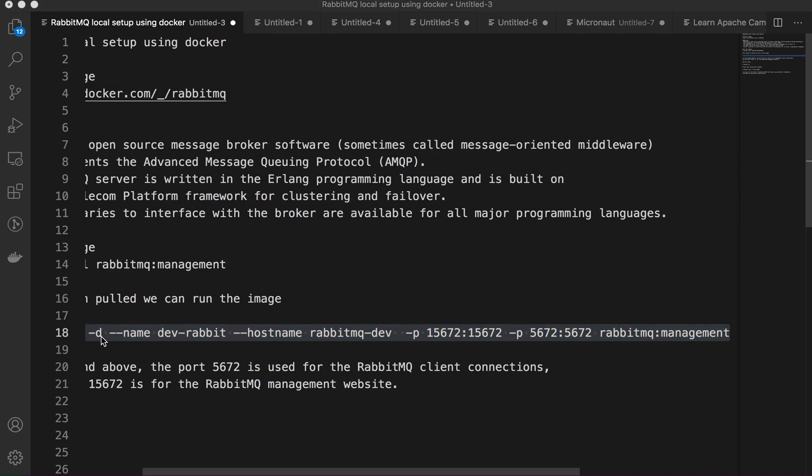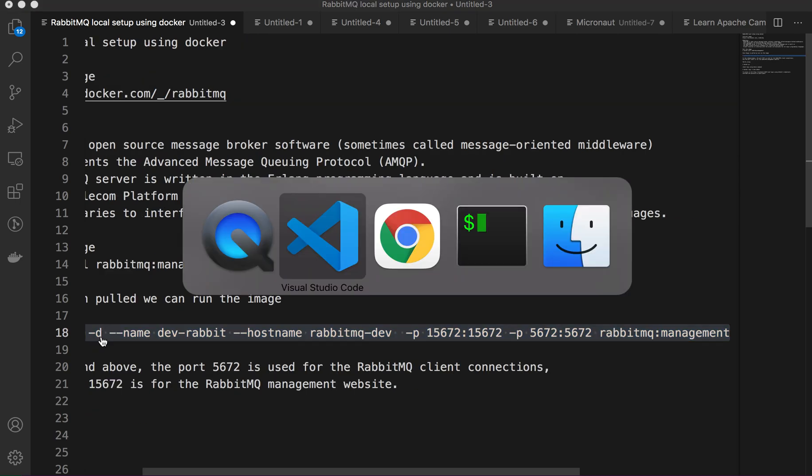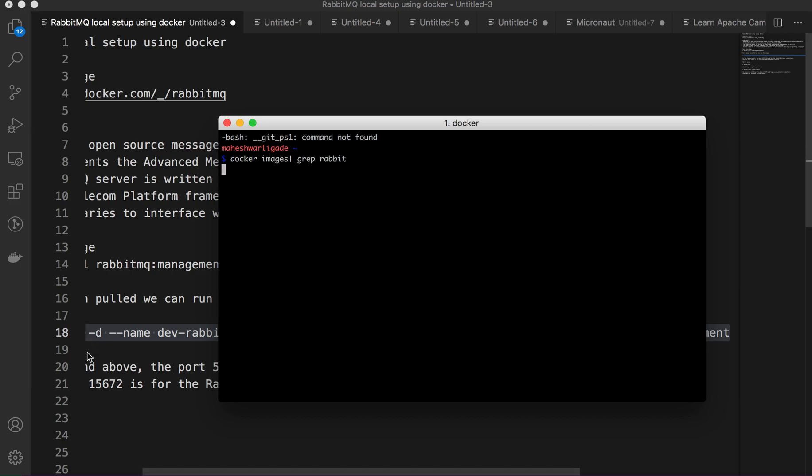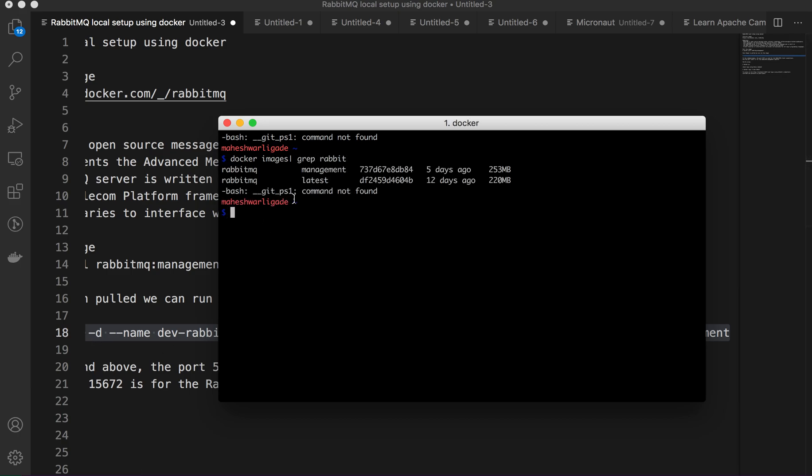Already I have pulled the image. We'll just verify using docker images grep rabbitmq. We have the RabbitMQ latest and management. For this video we are using the management one because we want to access through the web console.